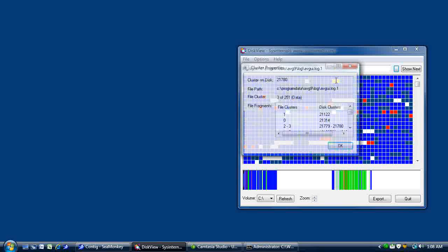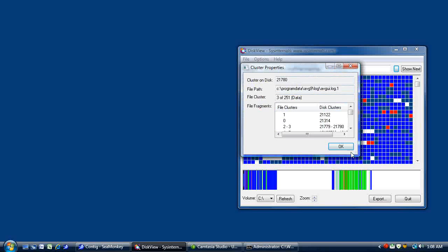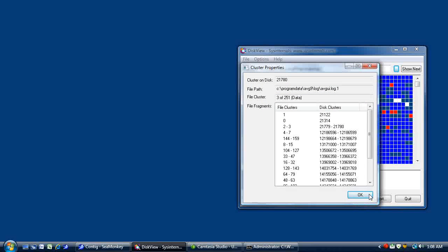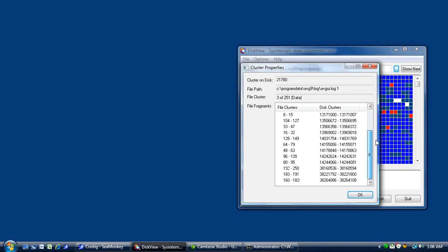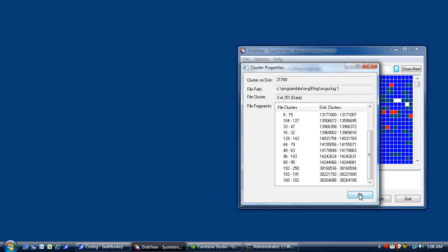If you click around these files, you'll notice a lot of log files. Let's open one up and see what we have here. And as you can see the first cluster is in the 20,000s and the last cluster is actually in the 38,000,000s. So that's quite a bit fragmented. So let's go ahead and demonstrate contig. I'll show you how we can take care of that.